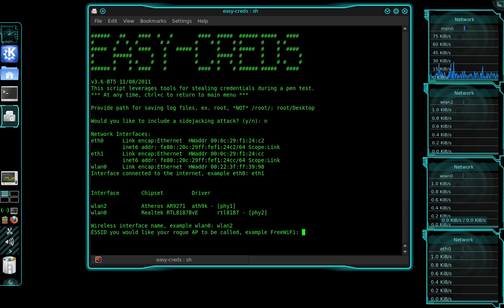So now the ESSID, which is the name of the access point. I'm going to call it Starbucks. I'm just going to call it Starbucks. You can call it whatever you want. Channel I want to broadcast on, I'm going to choose 6. Very common channels. 6 and 11 are good channels to use.